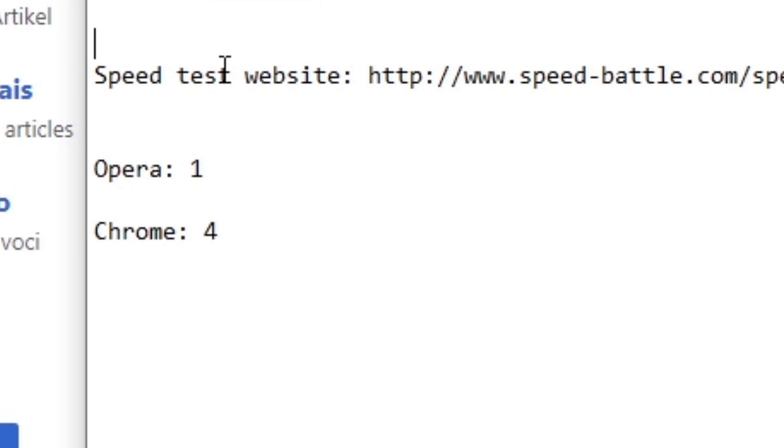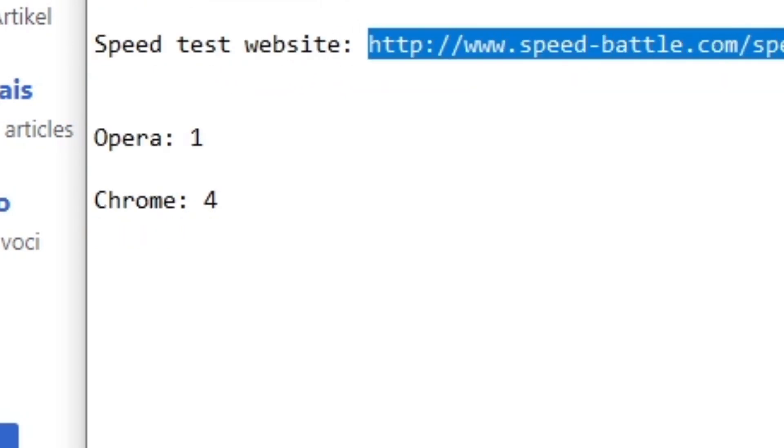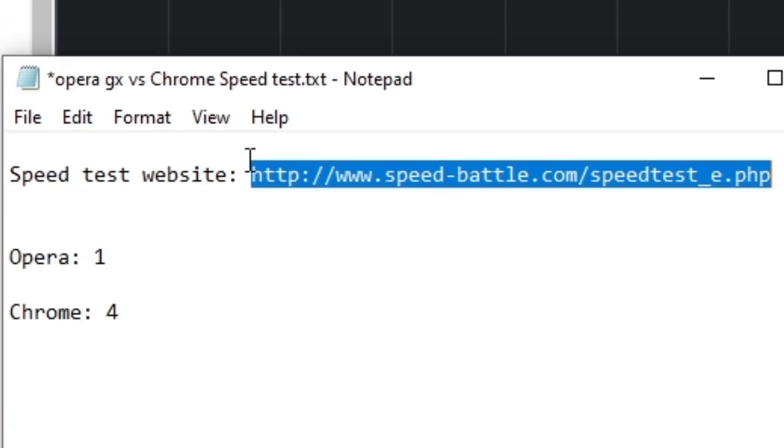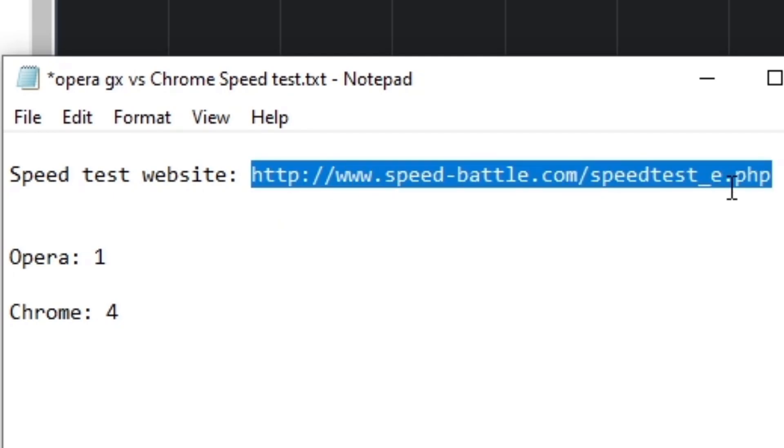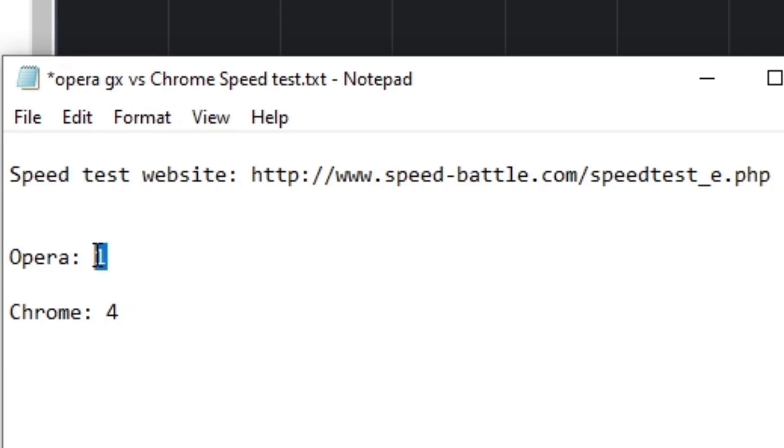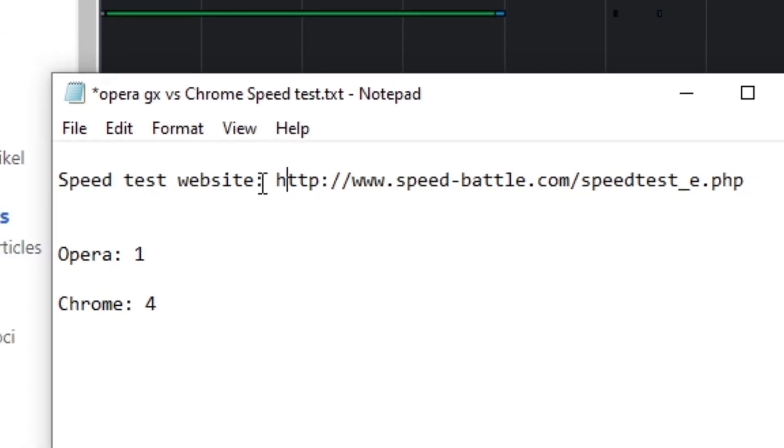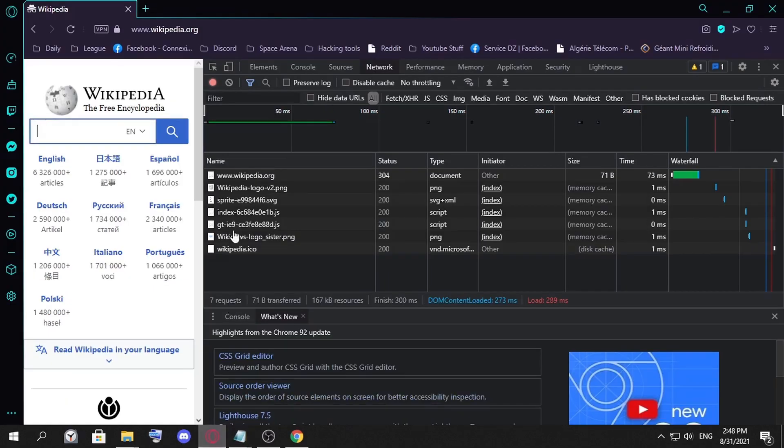Chrome is faster when we test those five popular websites, but what about our last test? I trust this website too much. If Opera beats Google Chrome in this test, I'm gonna give Opera four points, and if Chrome wins then I'm gonna give it four points and Chrome will be the winner.